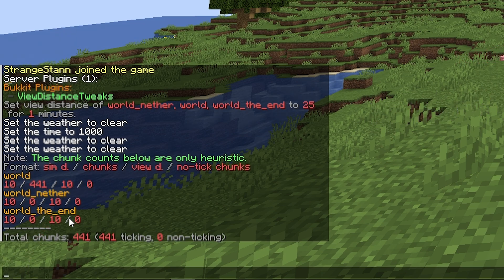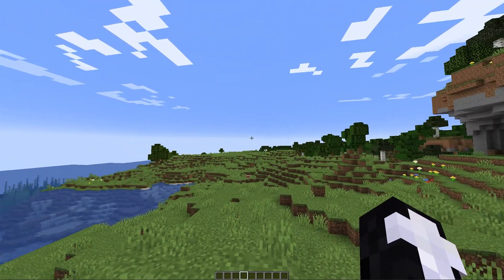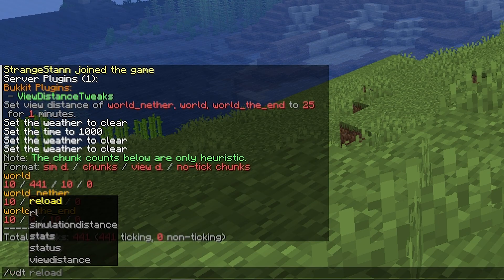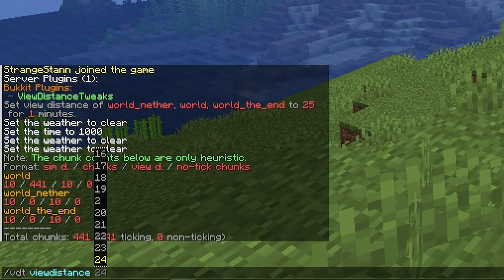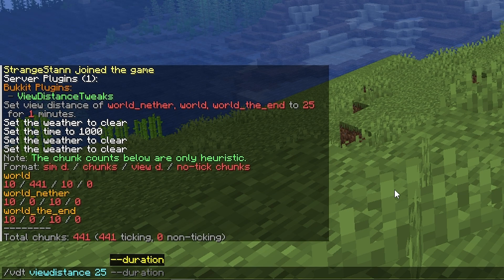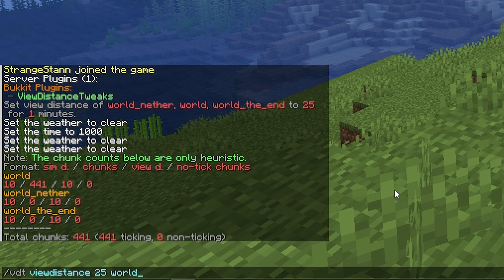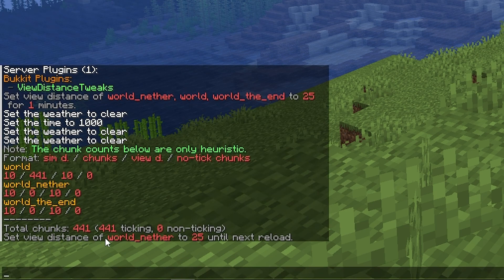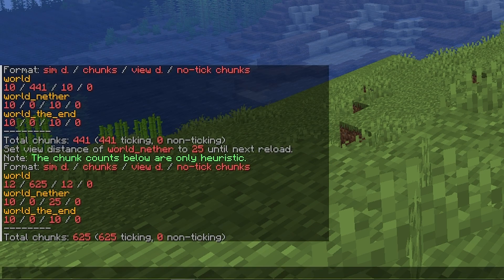You can see stats for the overworld, the nether, and the end. So let's say you wanted to change the view distance for the nether but not for the overworld. You can do /vdt then 'view distance', set your view distance — let's go for 25 again — and then put your nether world name. As you can see above, my nether is called 'world_nether', and if you haven't changed your world's name it will also be that. So we put 'world_nether' without adding a duration. As you can see we have set the view distance of world_nether to 25 until next reload. Running /vdt status again confirms the view distance for the nether is set to 25.